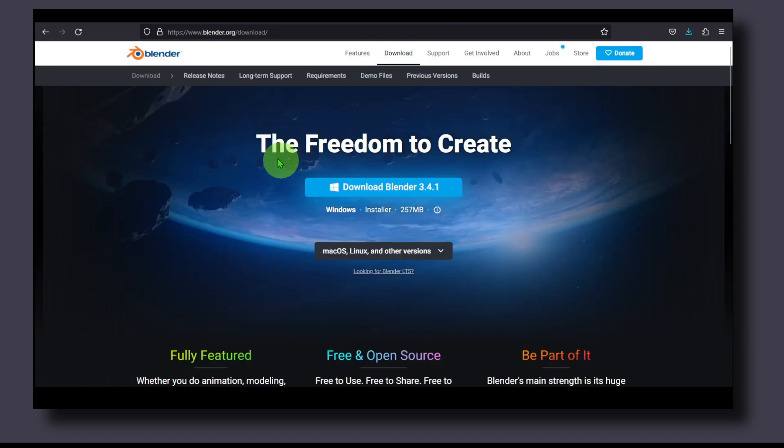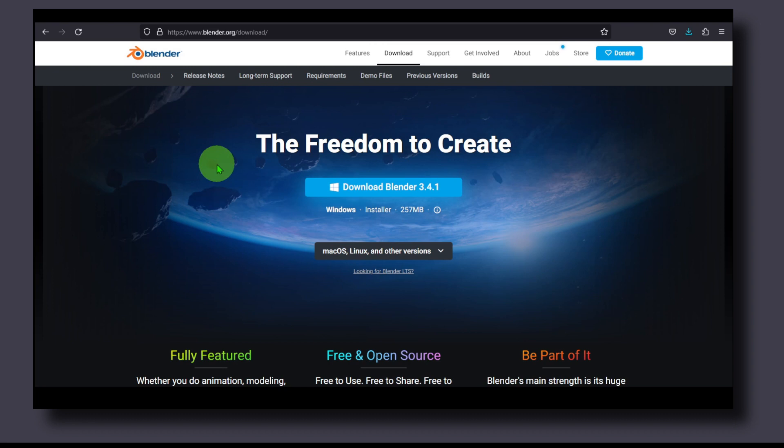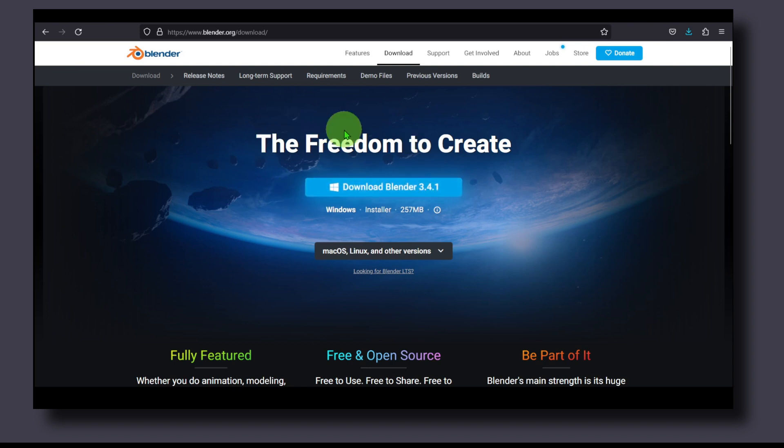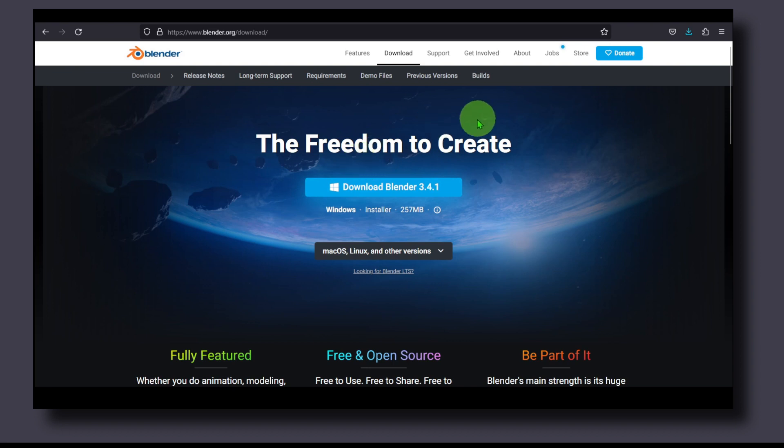So make sure you download Blender from this website. Go here to Download and this is how it's supposed to look like. Make sure it's the official website please, because if you download from a different website you are going to install viruses in your computer.